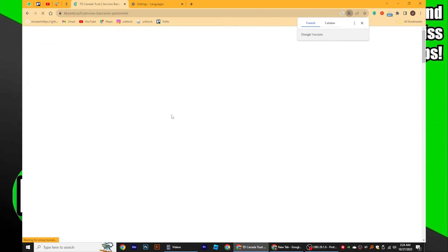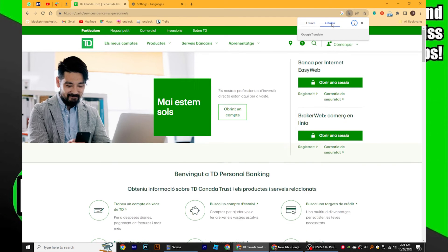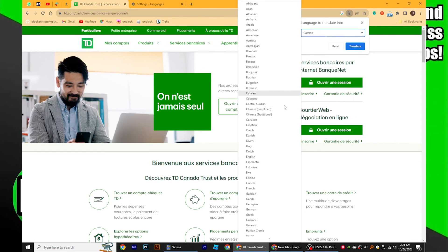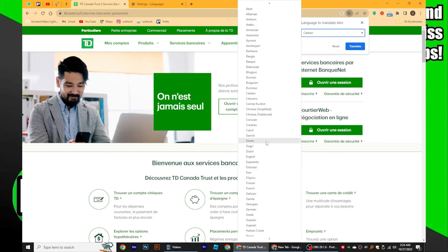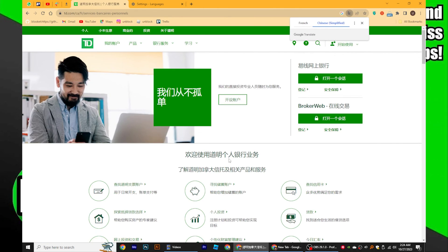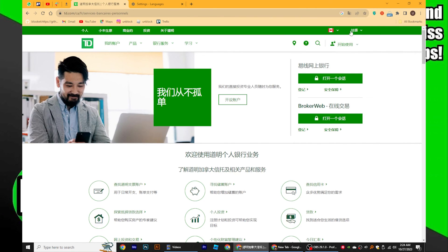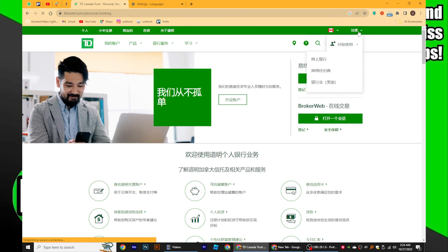If you want to use the translation feature, click on the three dots once again. From the menu, choose the translator you prefer. You will see a variety of languages to choose from in the translator. Select the language you want to translate to and click on Translate. The content on the website will now be displayed in the language you selected.